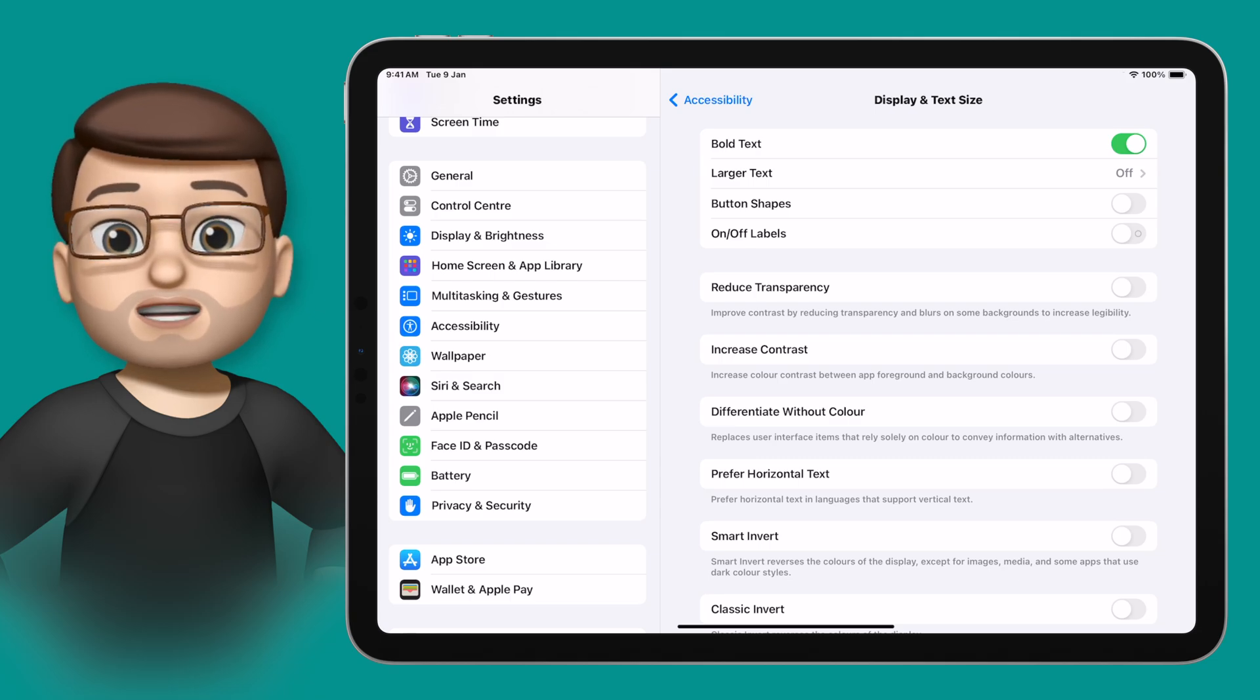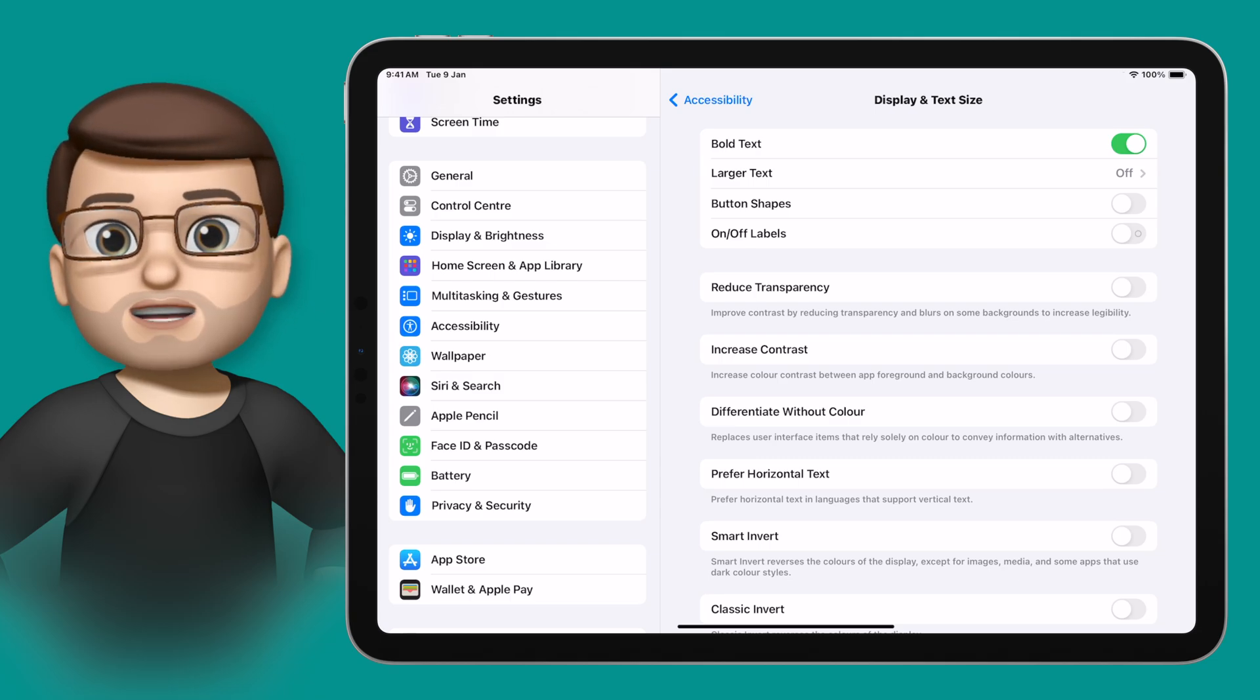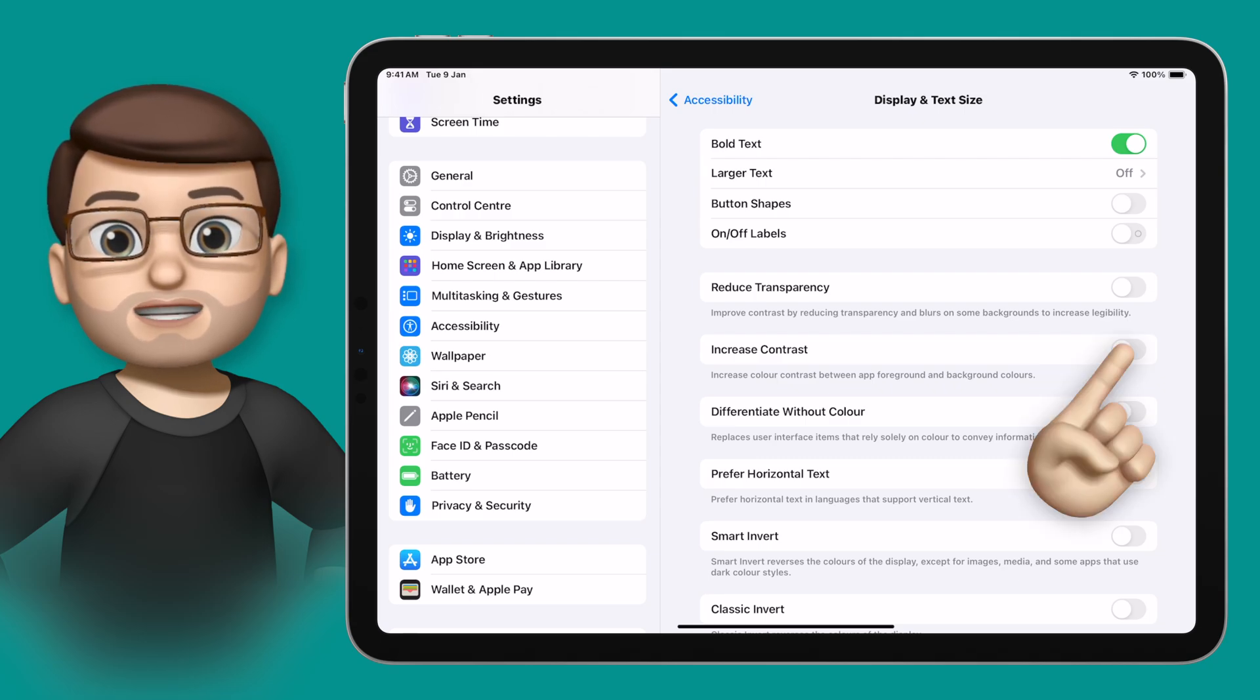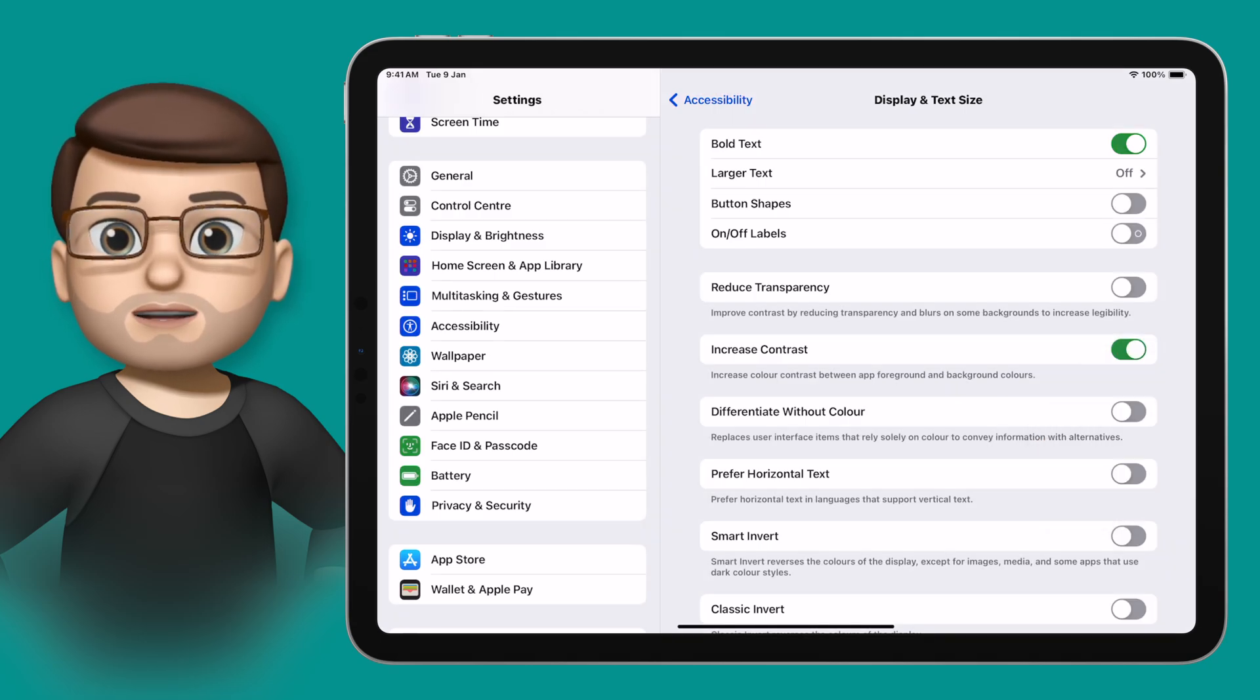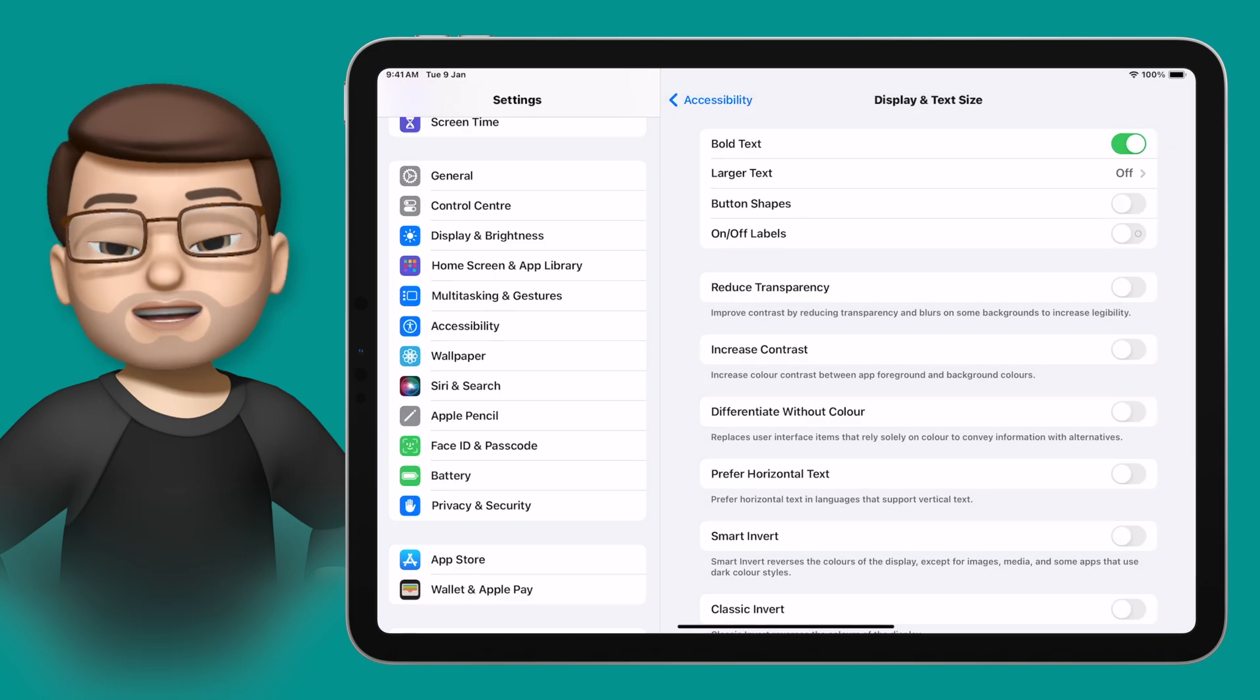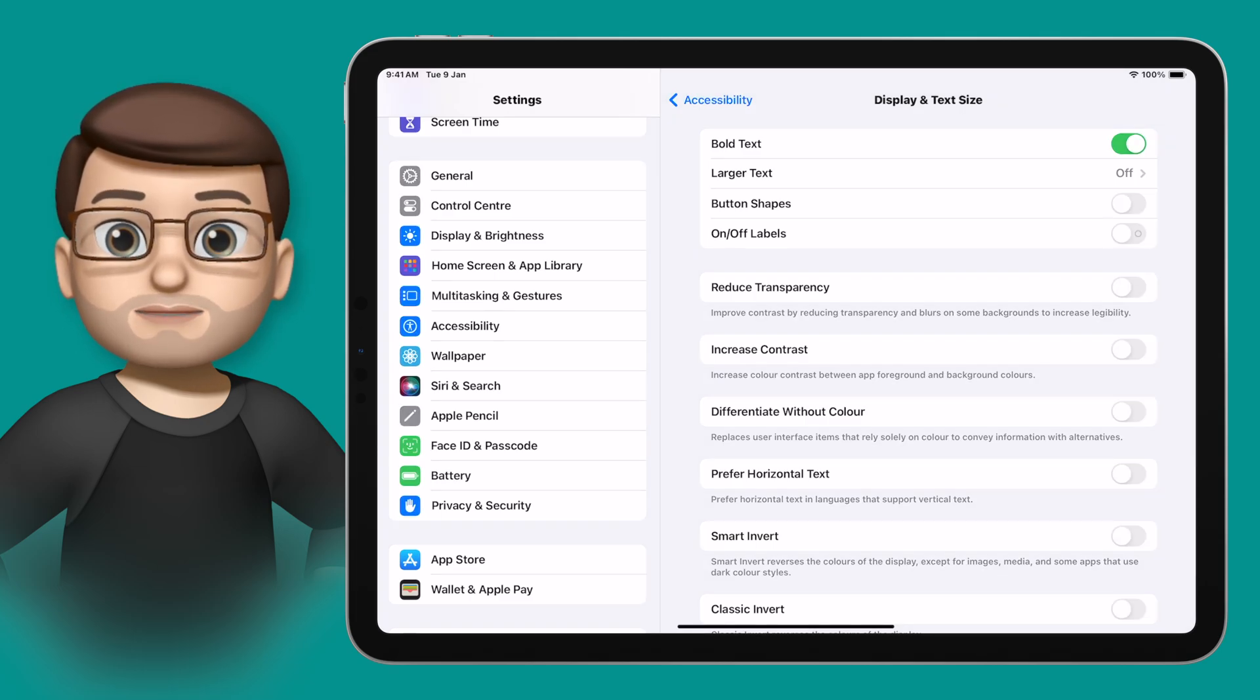We could also change the text size at this point as well if we wanted to, but I'm going to leave that for now instead opting to turn on increased contrast instead. You'll notice now that the difference between the foreground and the background stands out more, which again makes the text clearer to read.